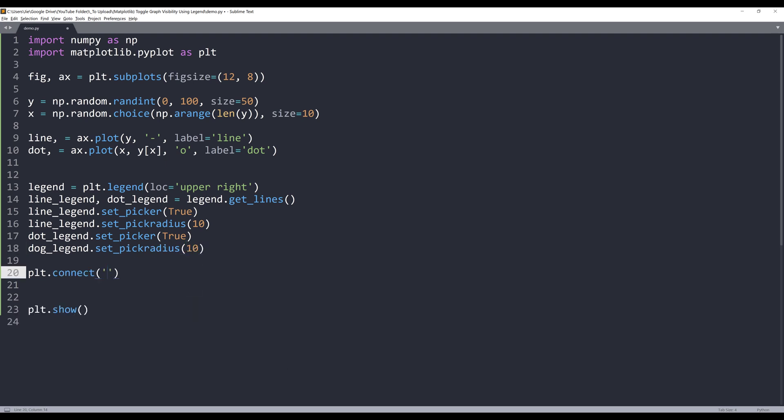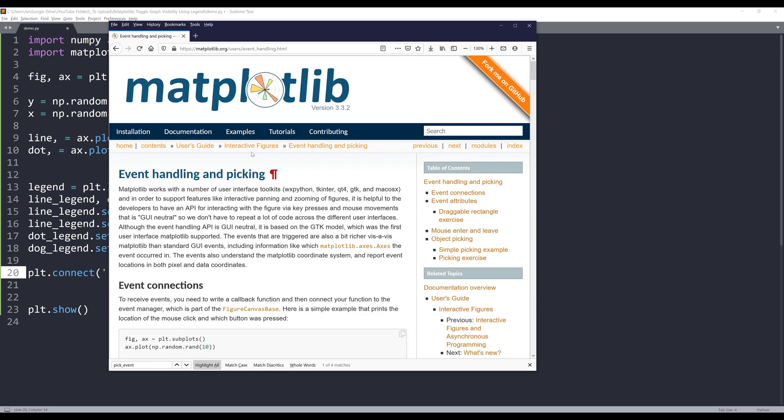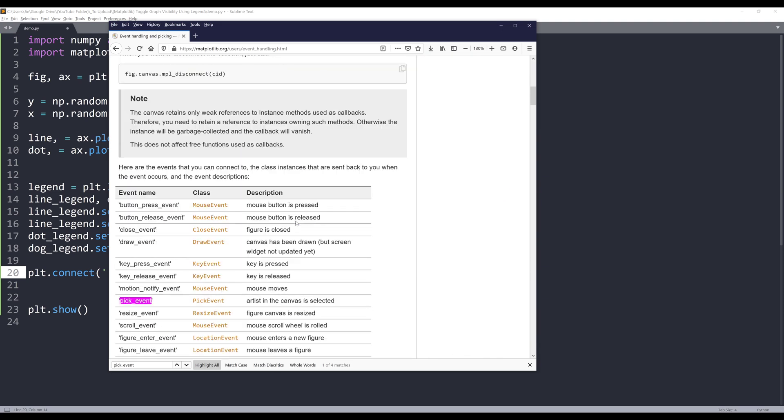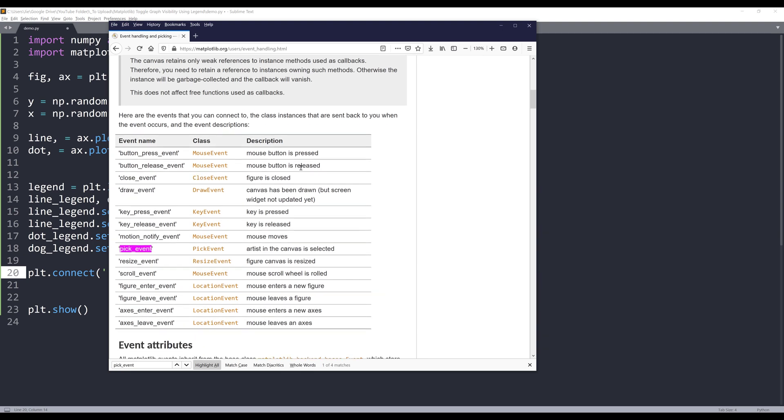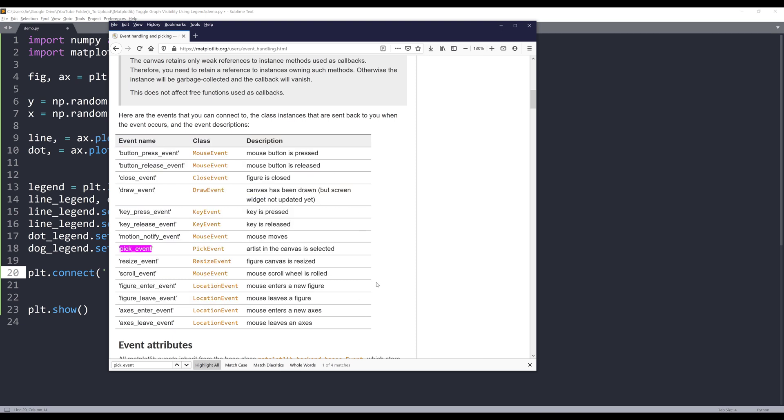And if we go to the matplotlib documentation, this page gives a pretty good description on different events and how to handle different matplotlib events. Now if I scroll towards the middle, actually not in the middle, it should be somewhere around the top. Here's a list of events that we can use. Now I want to use the pick event. The pick event allows me to trigger a signal or event that every time I click on an object belongs to the matplotlib library.